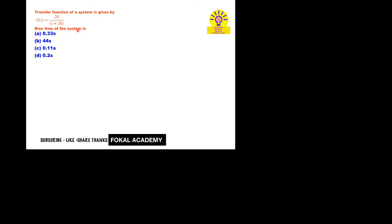Okay, so the given system is a first order system. So how can you find the rise time? First of all, what is rise time? Time taken by the system to go from 10% to 90% of its final value. That is called rise time, nothing but Tr = 2.2 times the time constant.